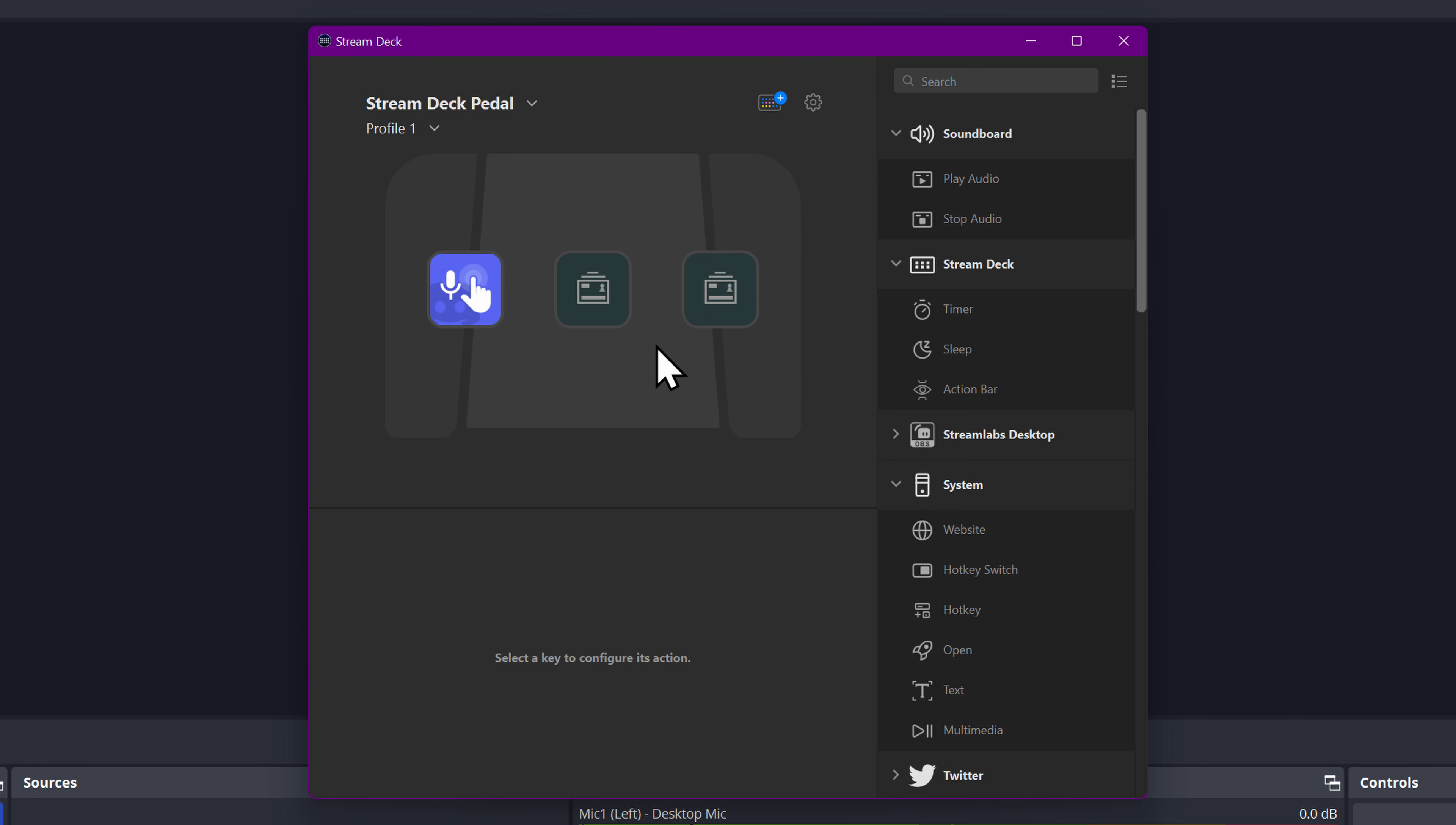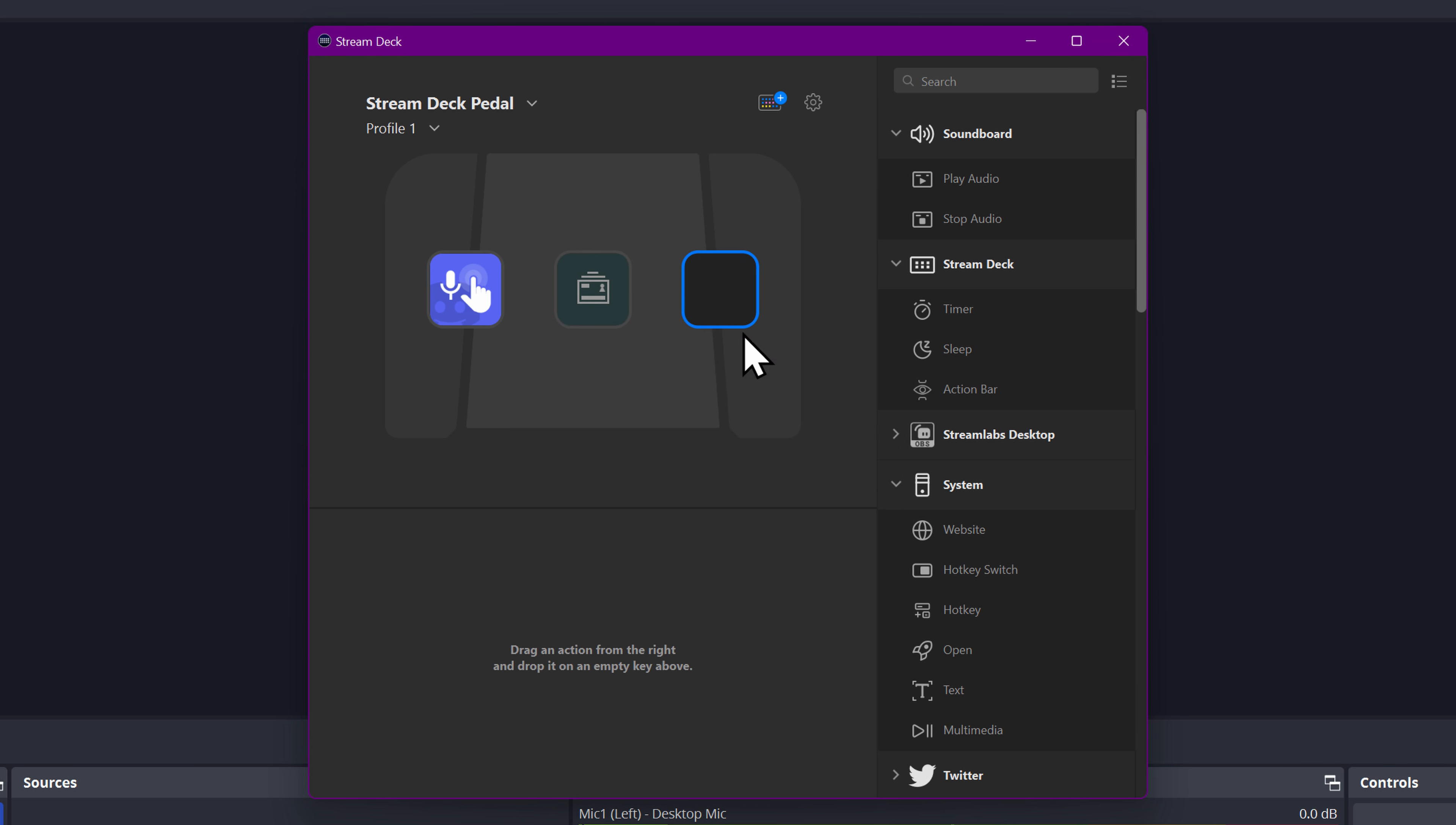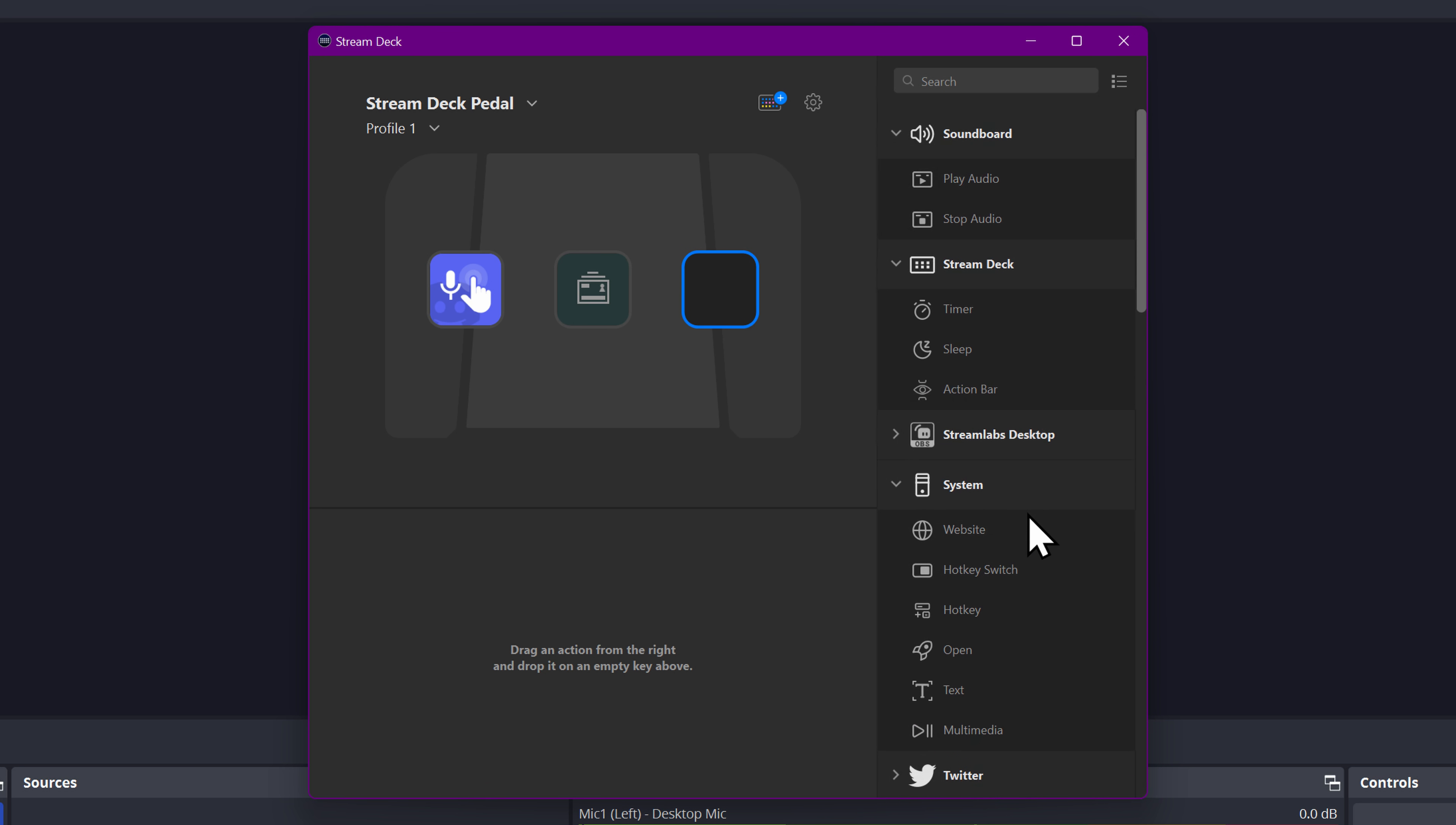So I'm here on my Stream Deck pedal. I'm going to delete this action. This action is now going to be my switch between my wireless mic and my desktop mic. The best way to do this is with a multi-action switch or a toggle action switch, because that means you won't be able to accidentally turn both on, it will just always switch between them.